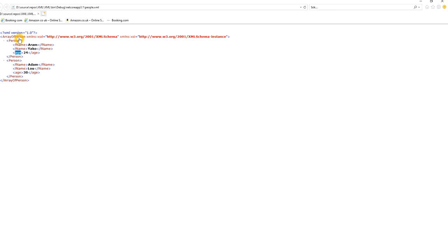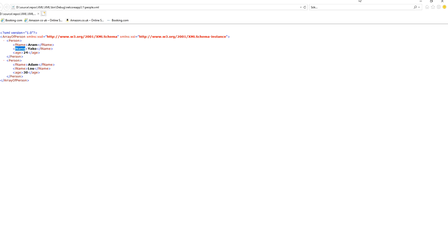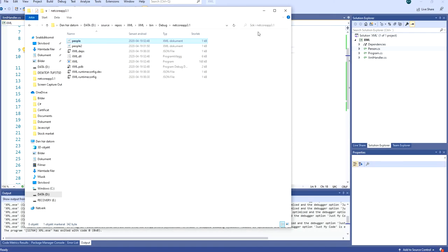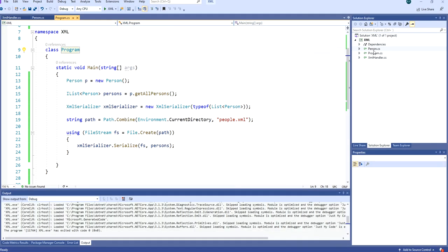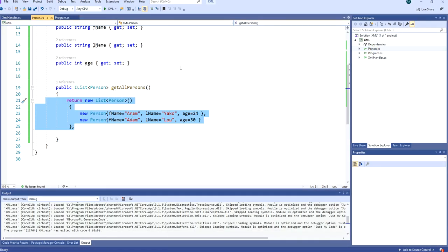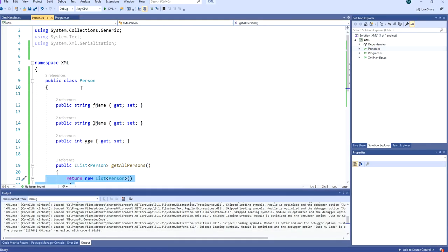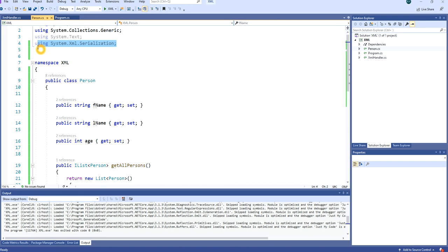So let's imagine that we want to ignore age and we want to change these names to first name and last name. Here is where we can use XML attributes. We go to the Person class here and first off tell the project that we're using System.XML.Serialization.